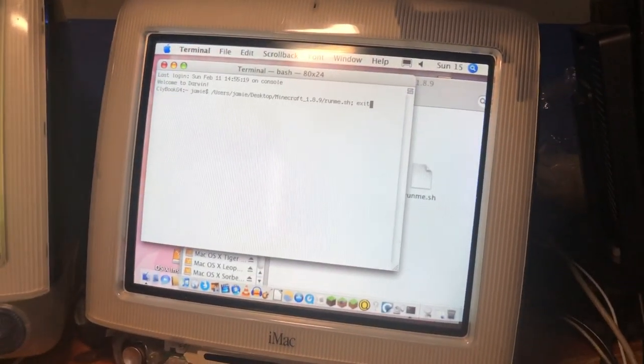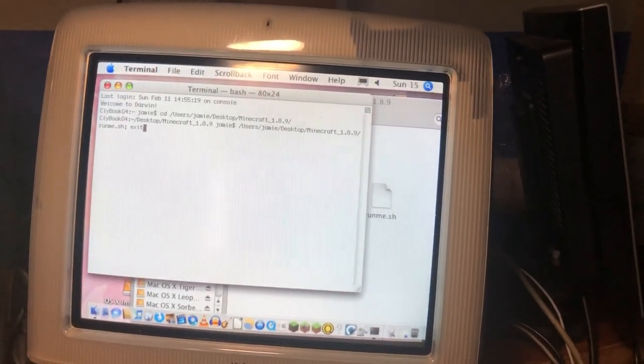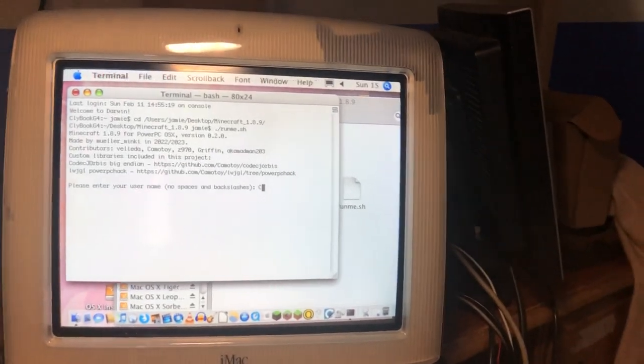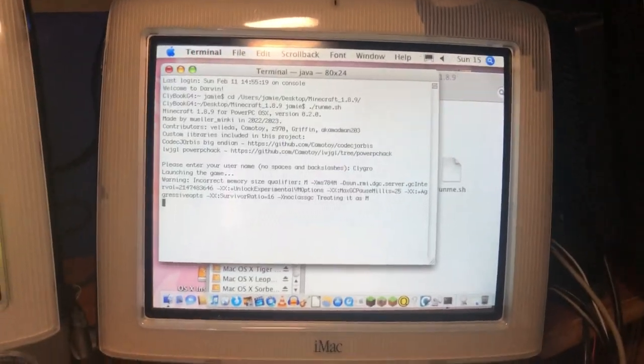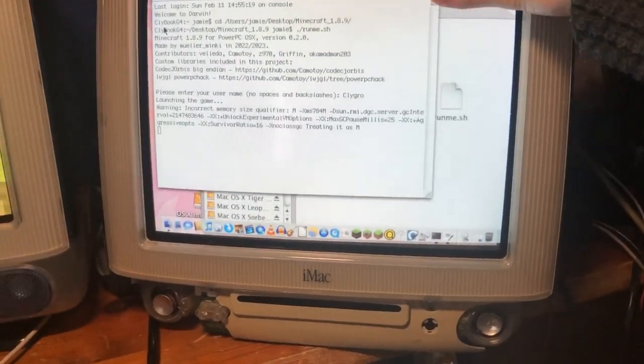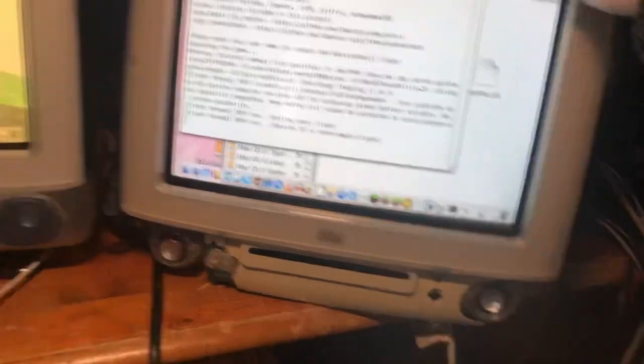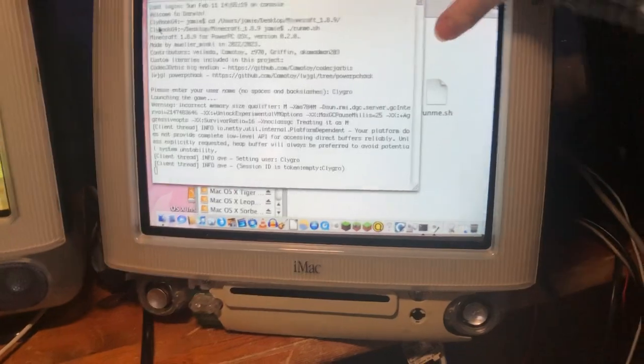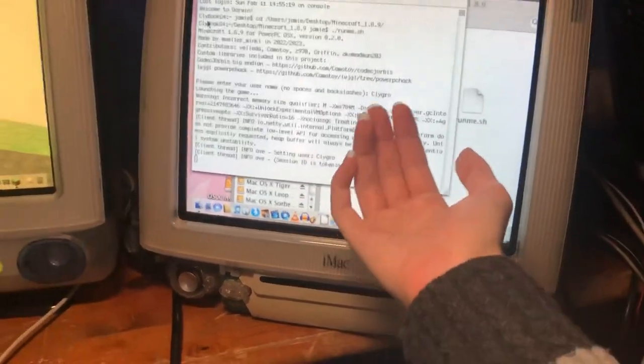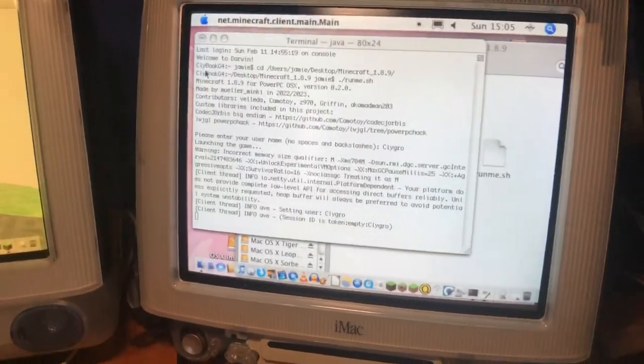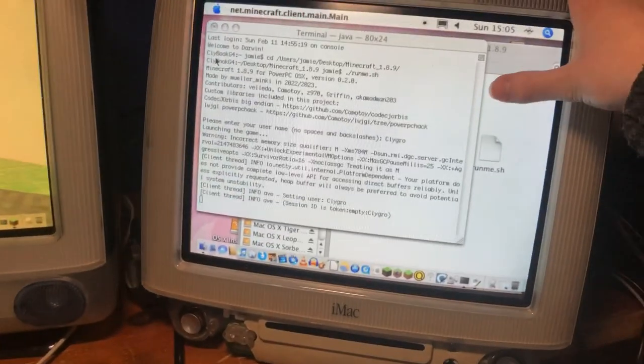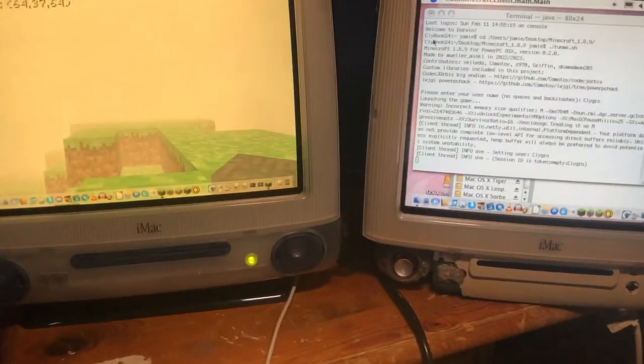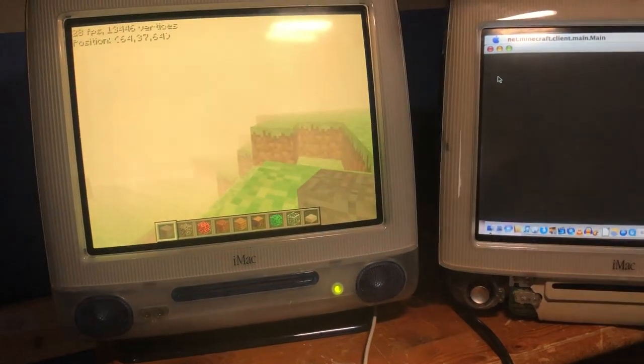Never mind, go back into Finder, then Desktop, and then go down to here. Go to the terminal. You can get Minecraft 1.8.9, the famous version used for Hypixel and stuff, running on this thing. Now you might be asking, yeah it won't run well, and you're right, it doesn't run well.